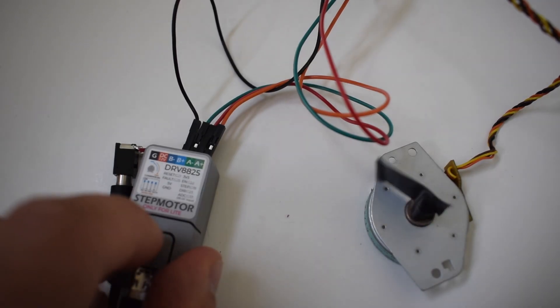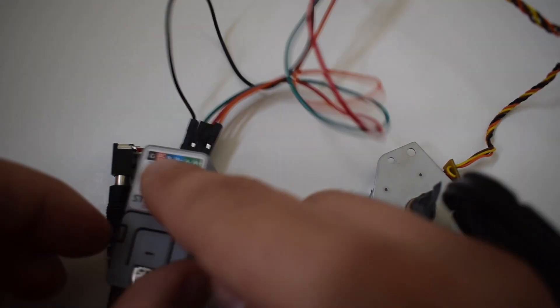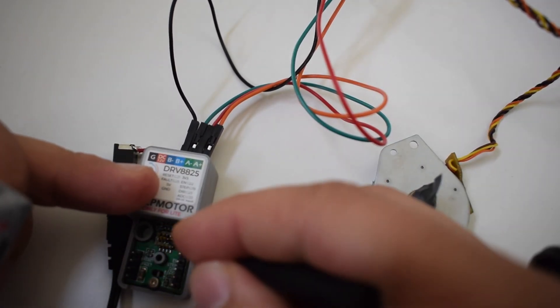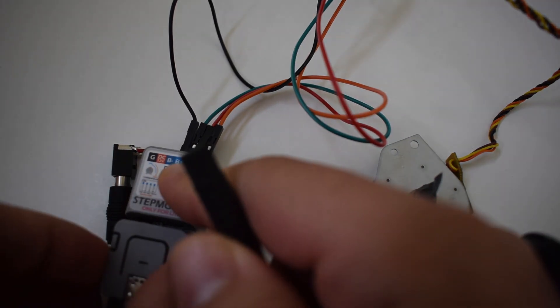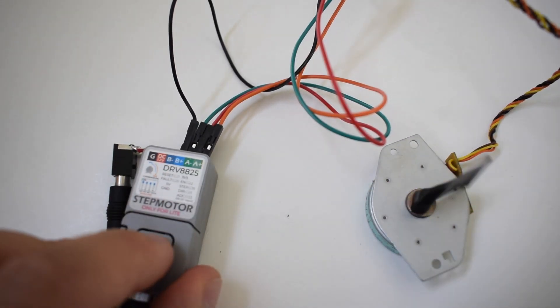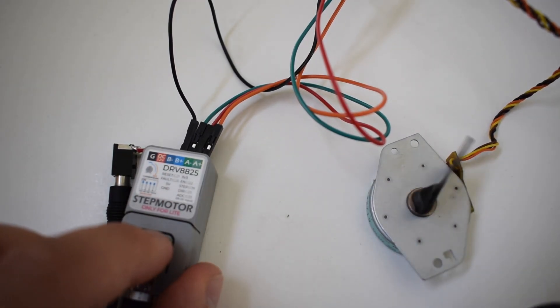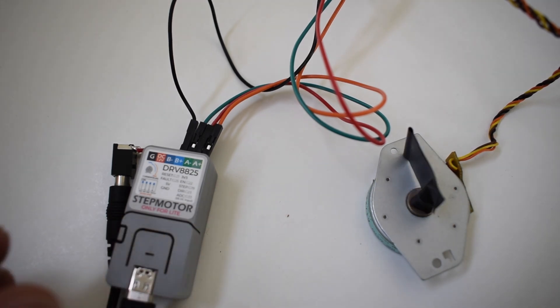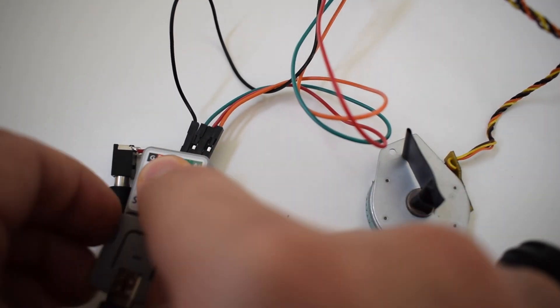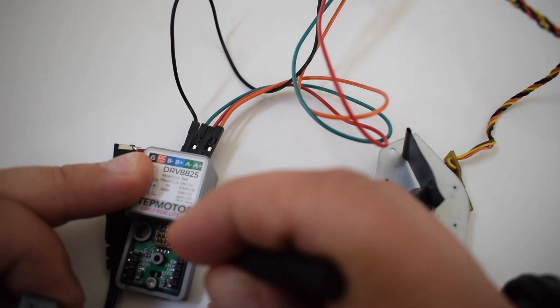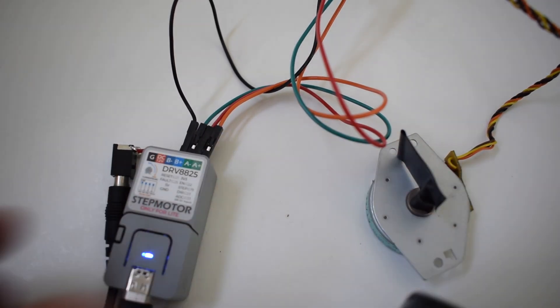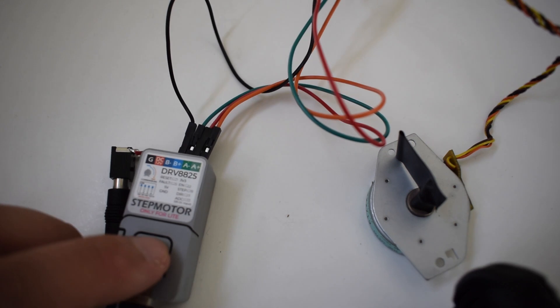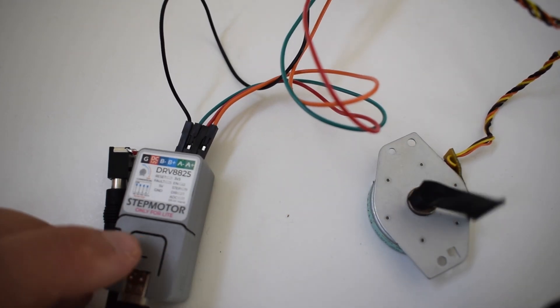On a side note it's possible to adjust the microstepping of the atomic stepper module. Below where the atom light device sits there is a dip switch. You'll notice if I flick off this first switch there is a noted difference in speed but the motor is clearly skipping some steps. You can adjust this dip switch depending on whether you want higher accuracy or speed.